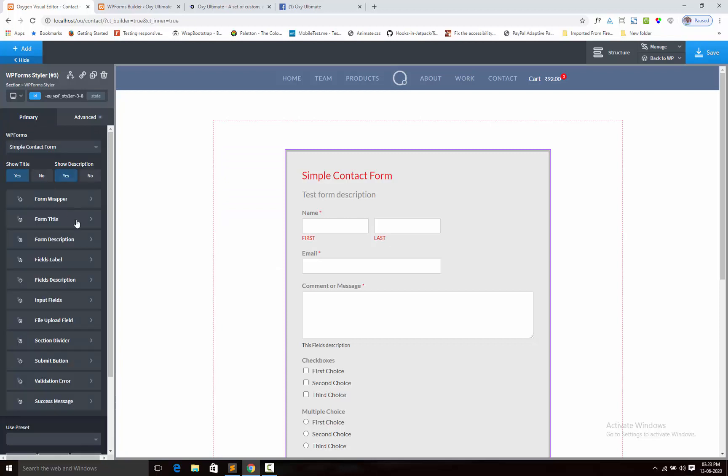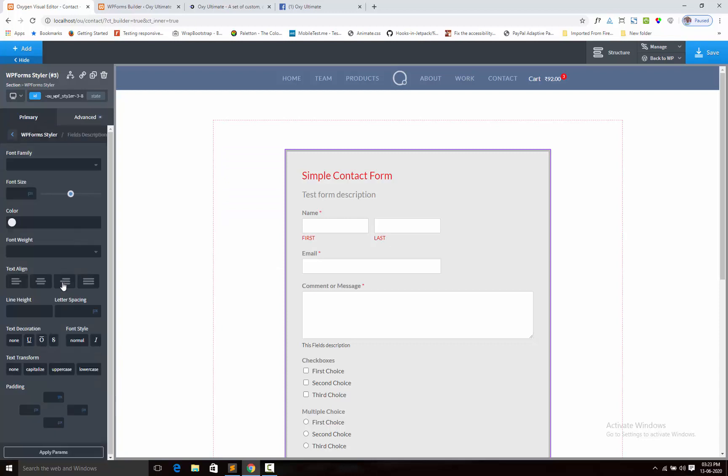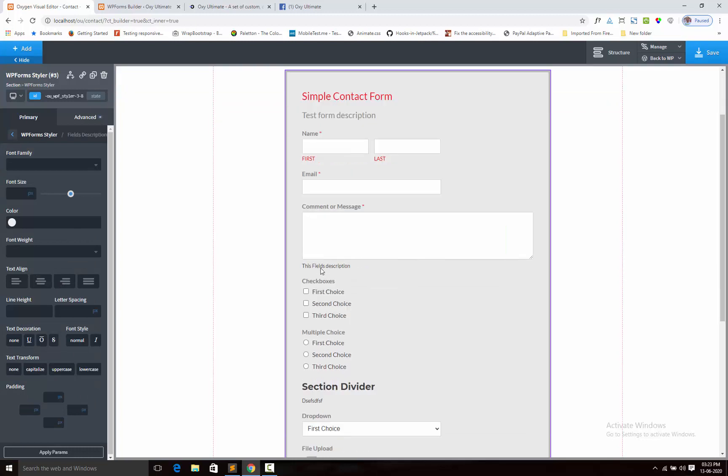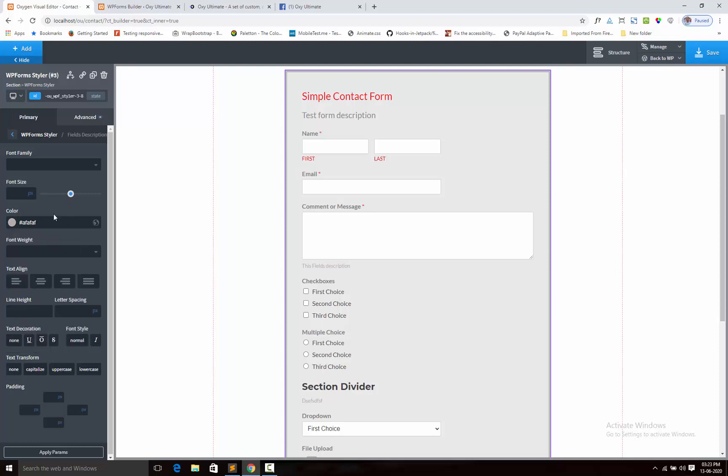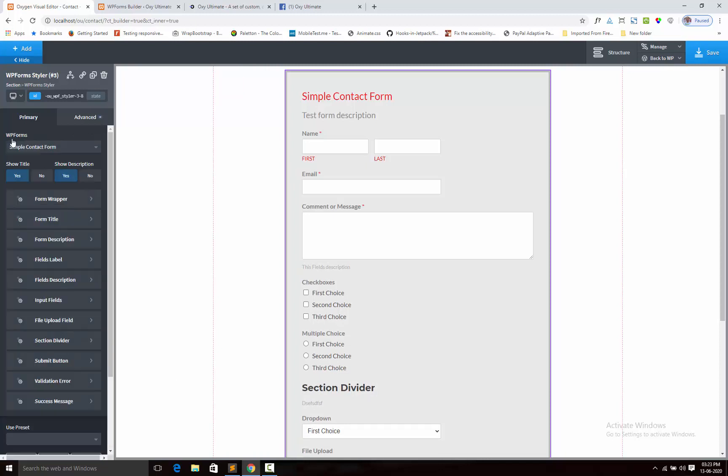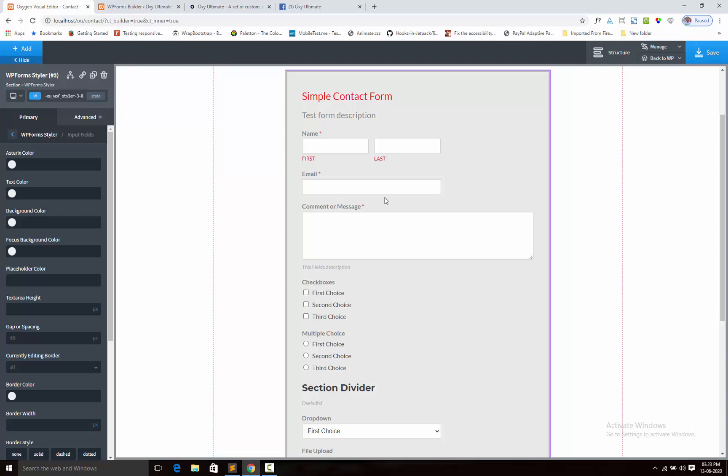Next, field description. Here is the field description. So we can also do this. Add the padding for a space. Look like this.